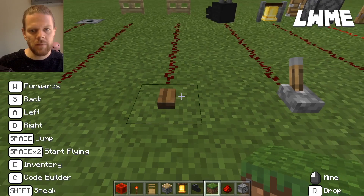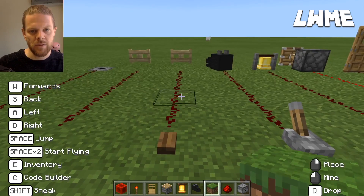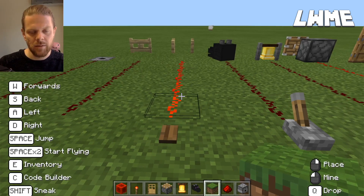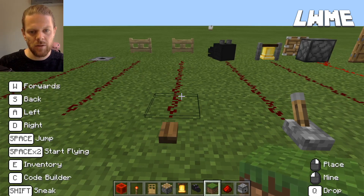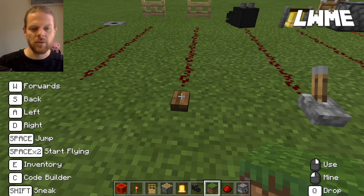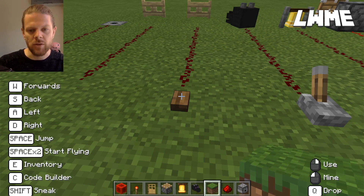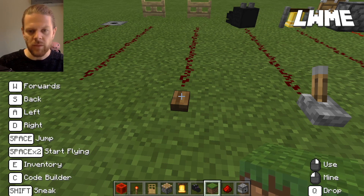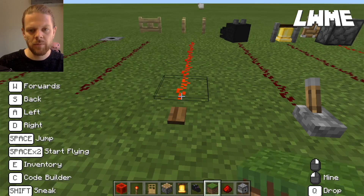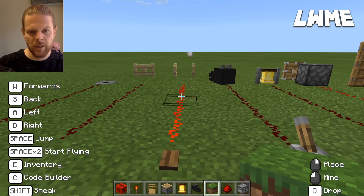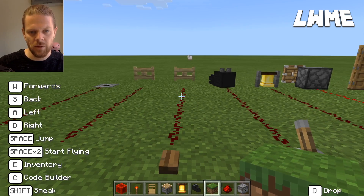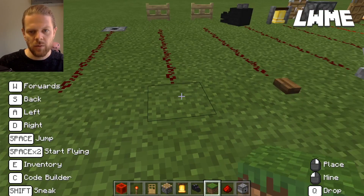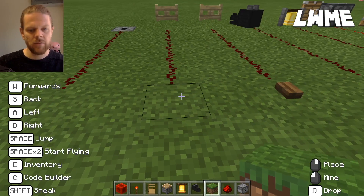Here we have a button connected to a gate. The signal comes on, and the button is timed so after a second or so the button will pop back up and the gates will close.